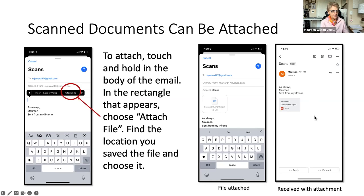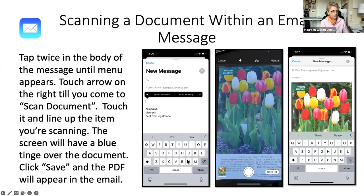And this is a sample of what it looked like when I sent it to myself in another email account. So the file was attached and it went off. Now to make that easier, you can actually scan a document.